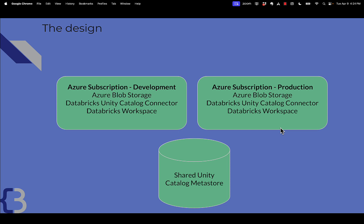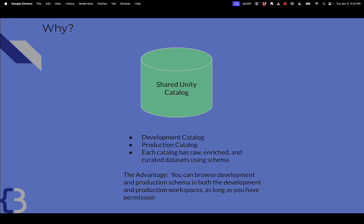You may want to do that if you have an Azure subscription for development and production, and that way you have all your development resources in the development subscription, all your production resources in the production subscription, but a shared Unity Catalog will allow you to see your data, your development data, and your production data from either subscription, which is very powerful.